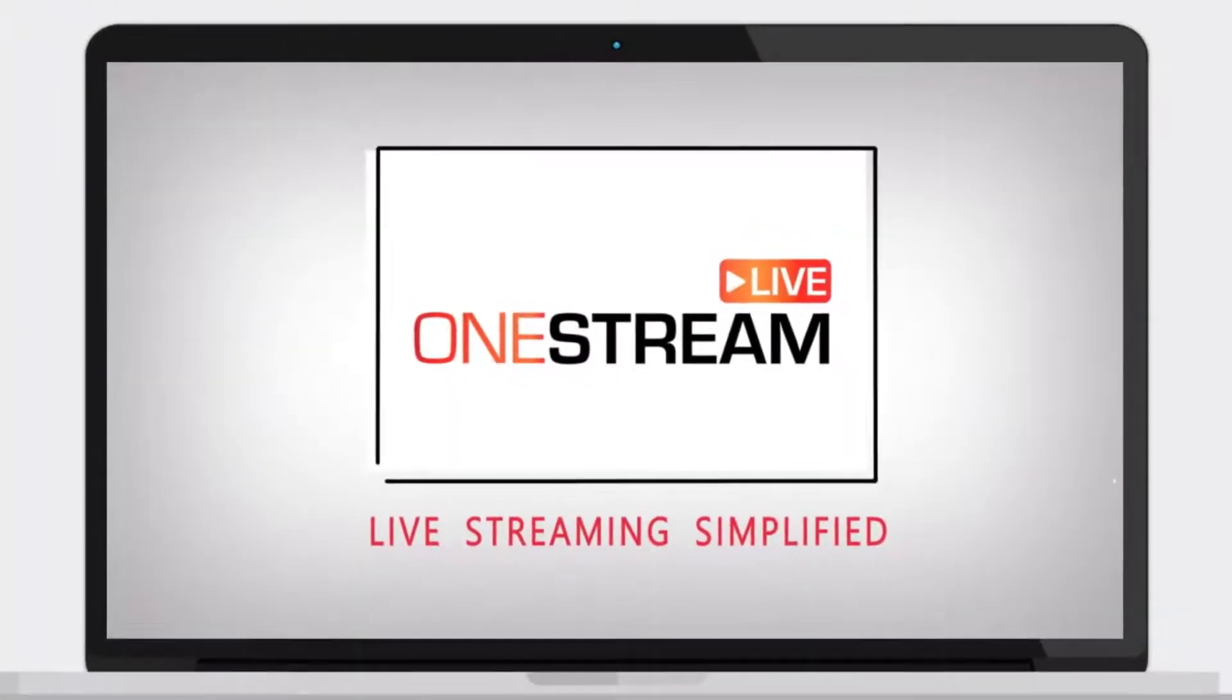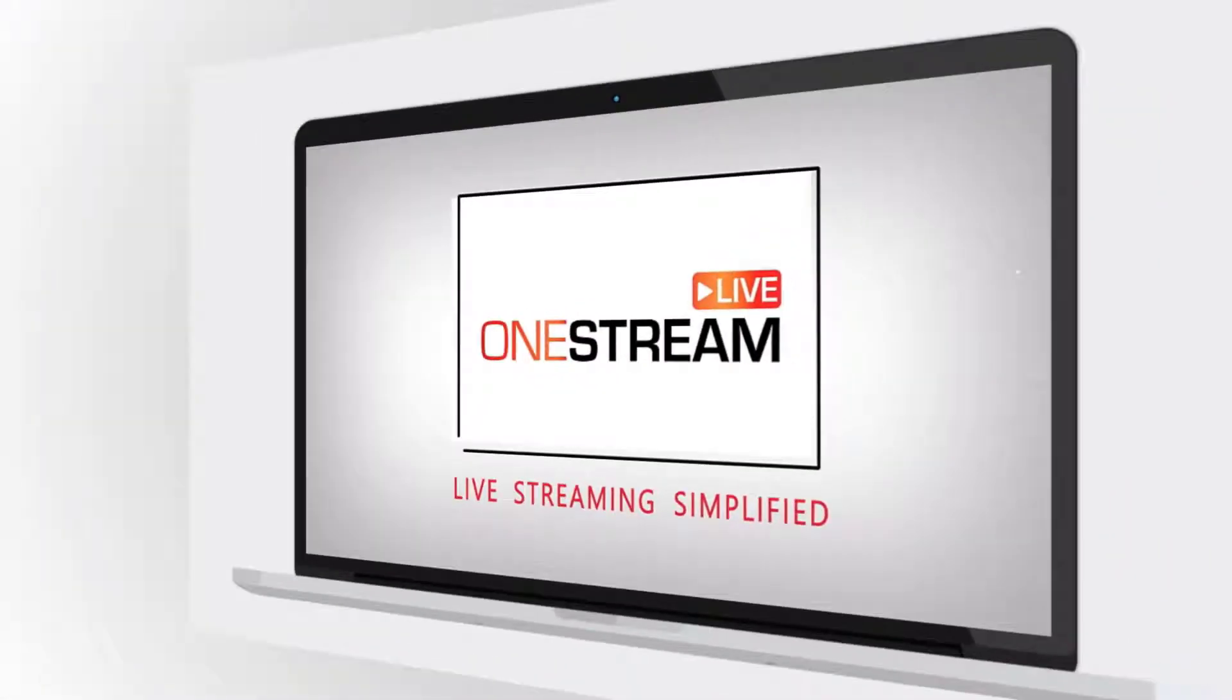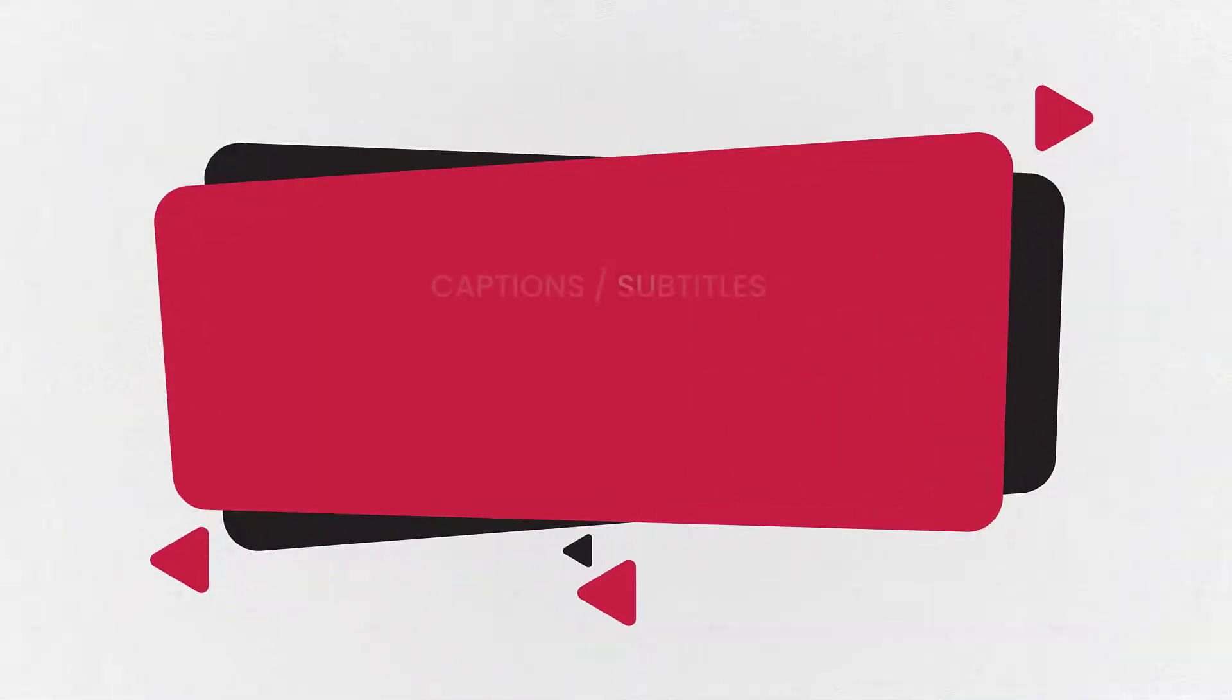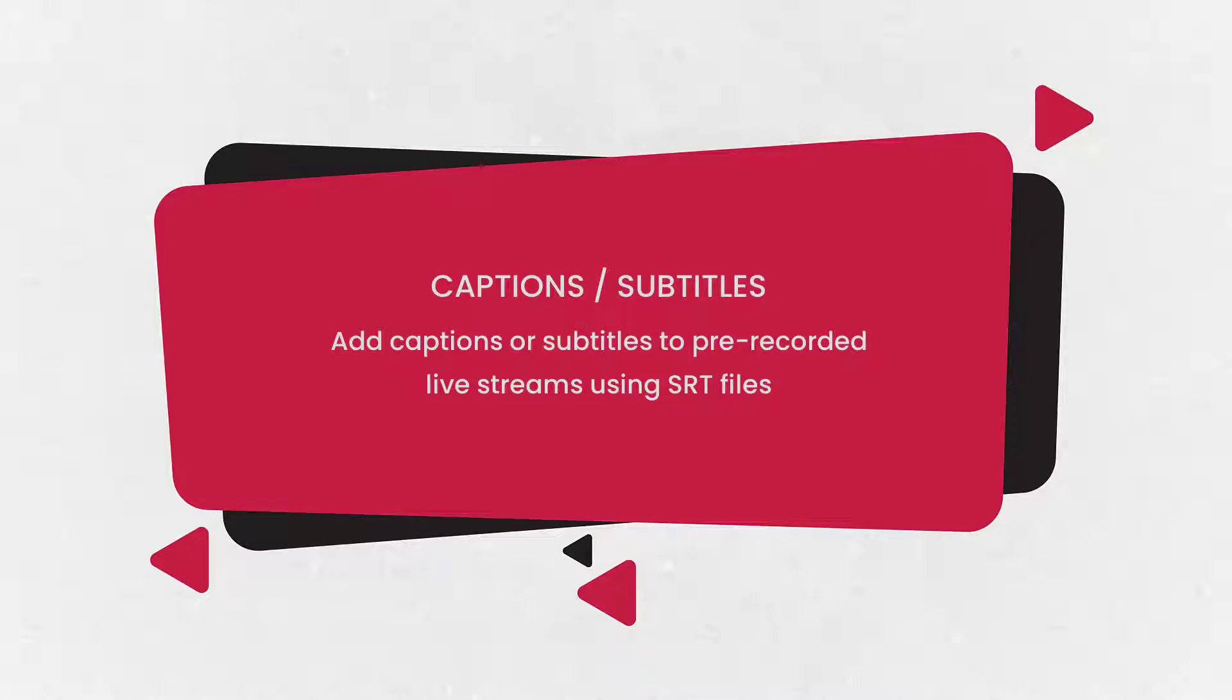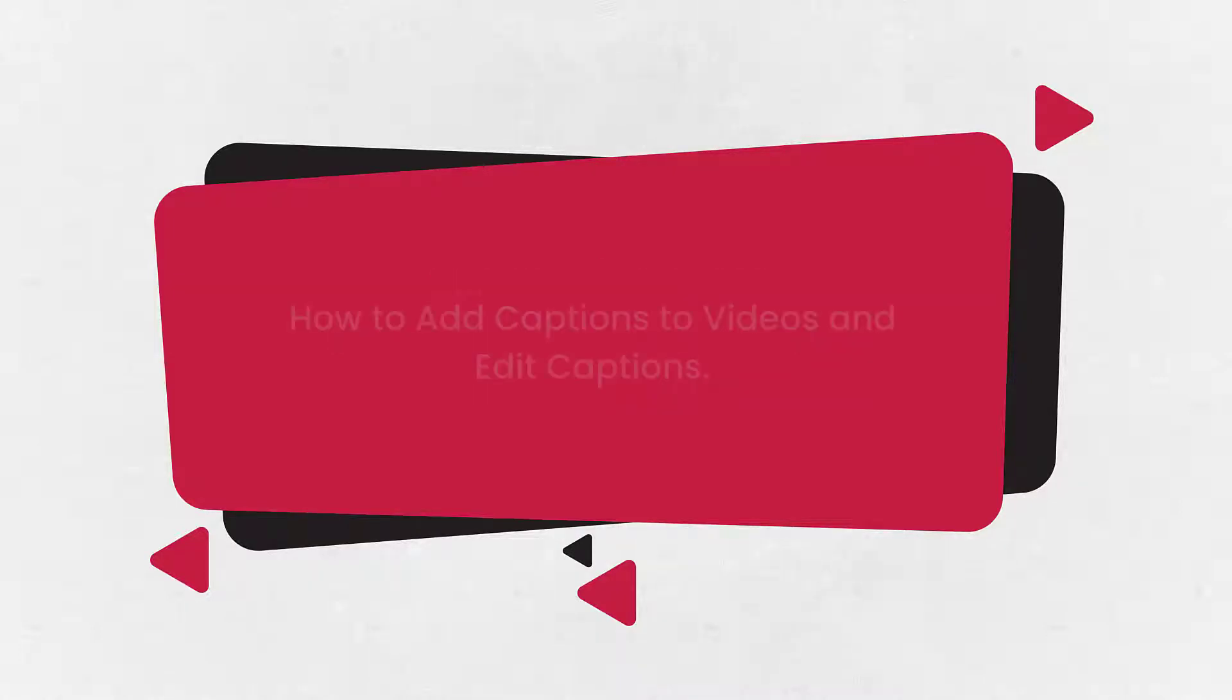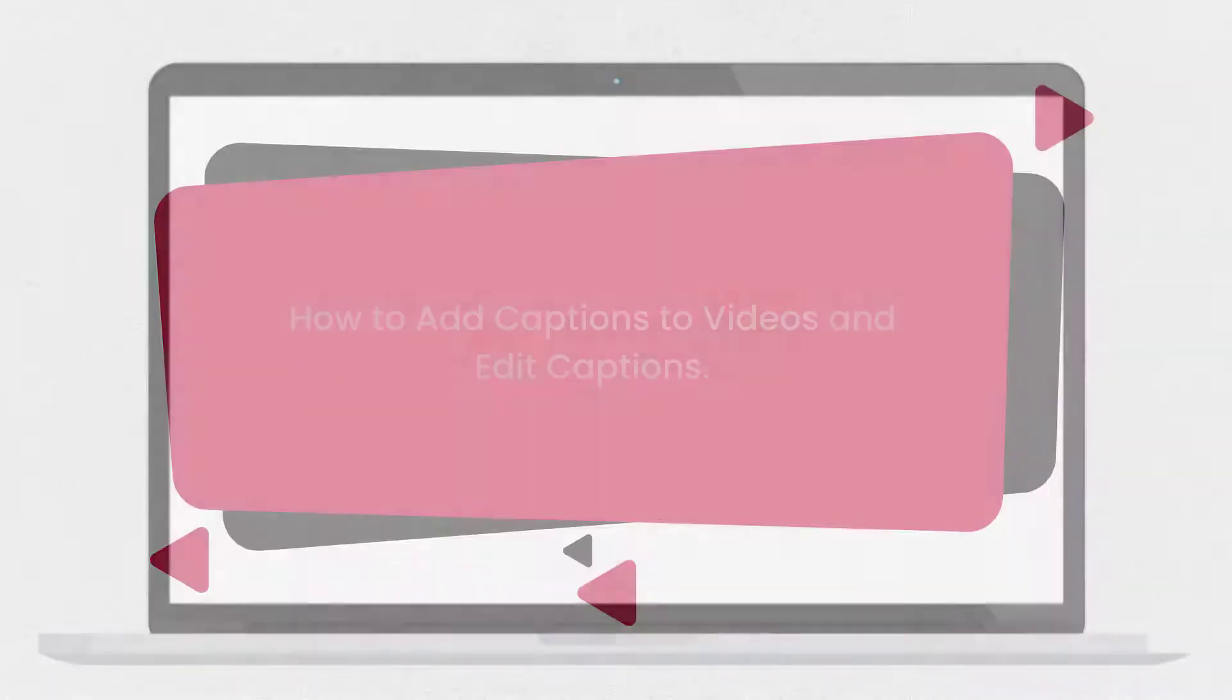Welcome to OneStream. OneStream allows adding of open captions to your pre-recorded live streams by adding an SRT file. Let's look at how to add captions to your videos and edit them.